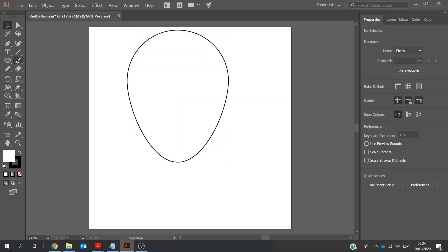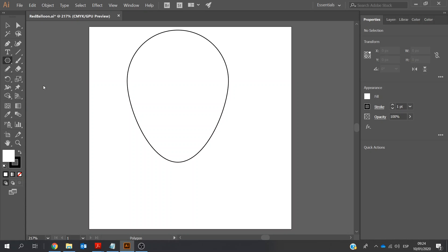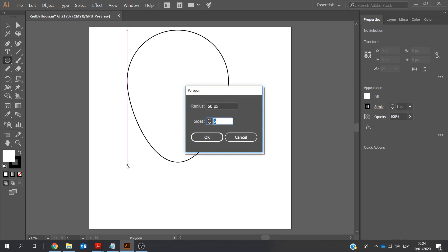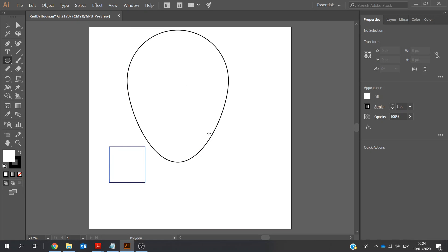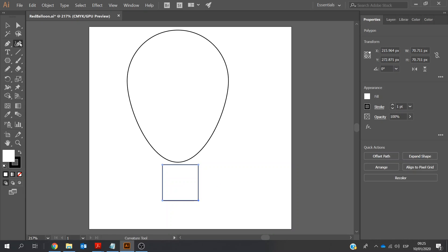Next, I'm going to create the lower part of the balloon. I could click on the rectangle tool, but I'm going to actually click on the polygon tool. So we've got 50 for the radius and sides — I only need really four sides, so it's actually a rectangle. I'm going to move this and work with the curvature tool on the left-hand side to move the tops in. Maybe also the bottom.